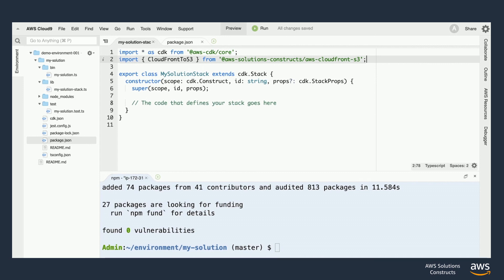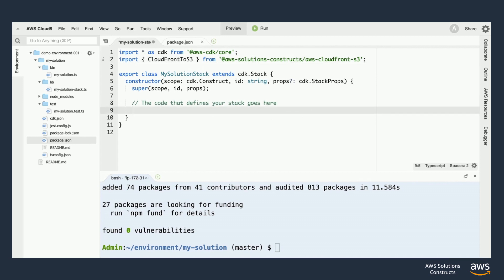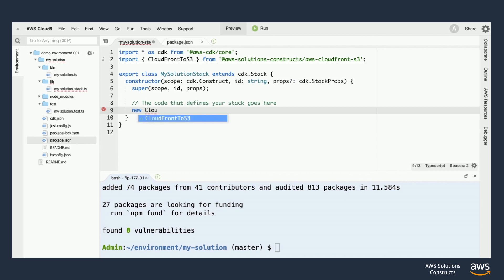And now we're ready to finally start using the construct in our project. Let's scroll down a little bit and add a line that creates a new CloudFront S3 object in our code.